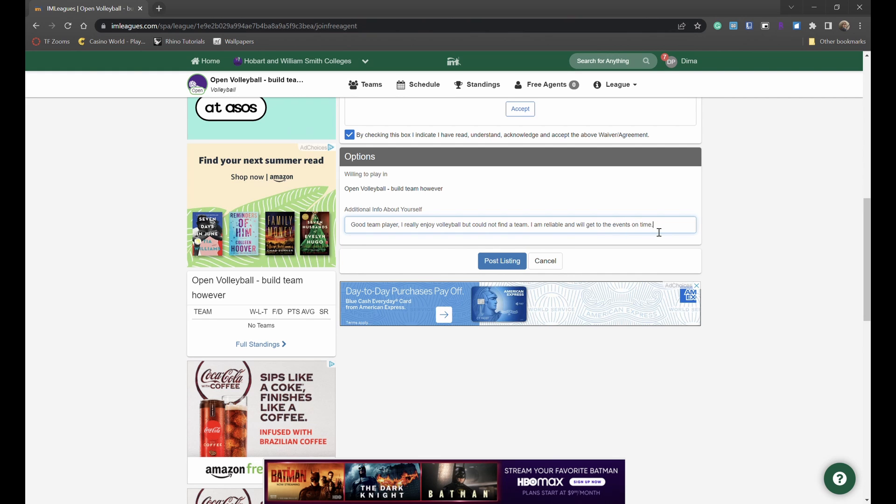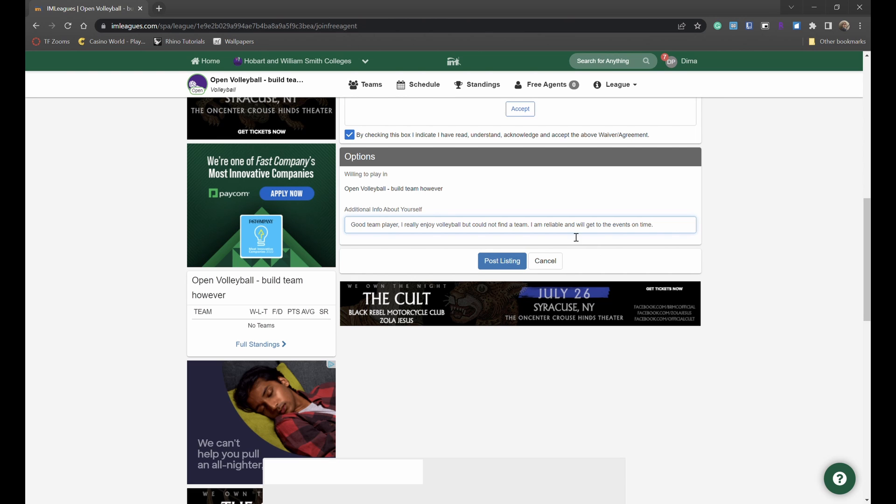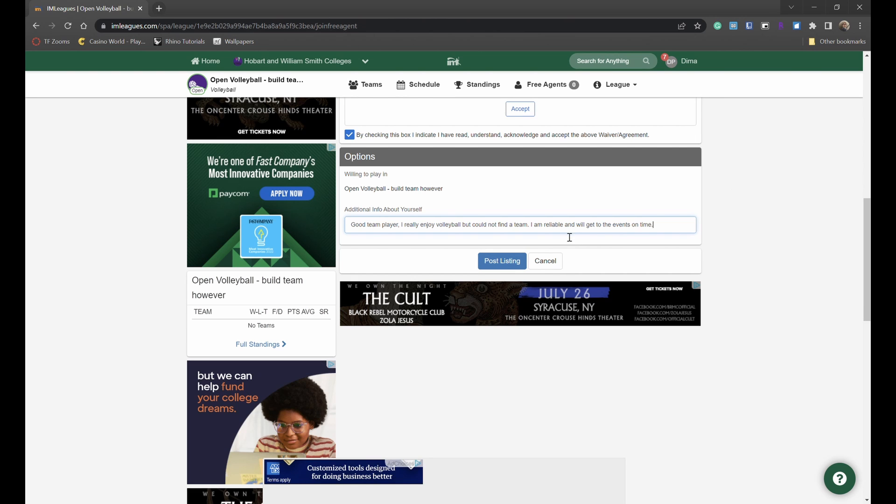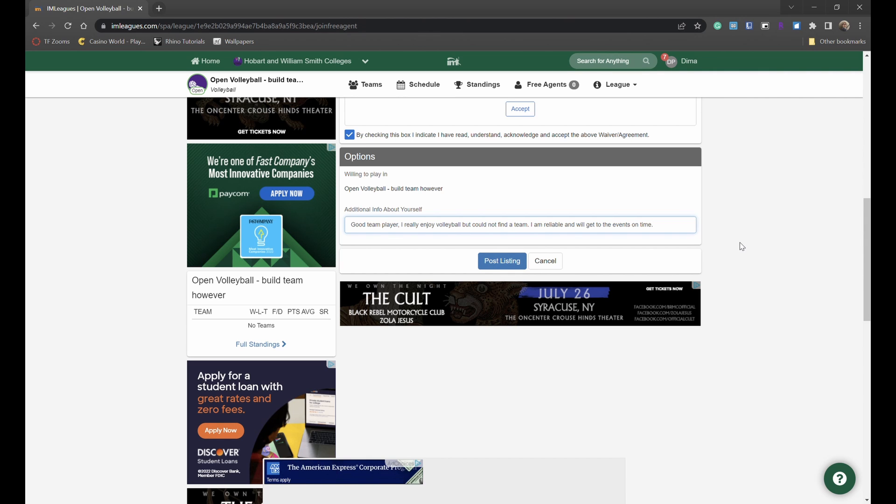And any other description or information you would like to give people who are looking to fill their team with an extra player, and then simply click post listing and other team captains will be able to see you as a free agent and potentially invite you to be a part of their team in the event or league that you have selected to participate as a free agent.